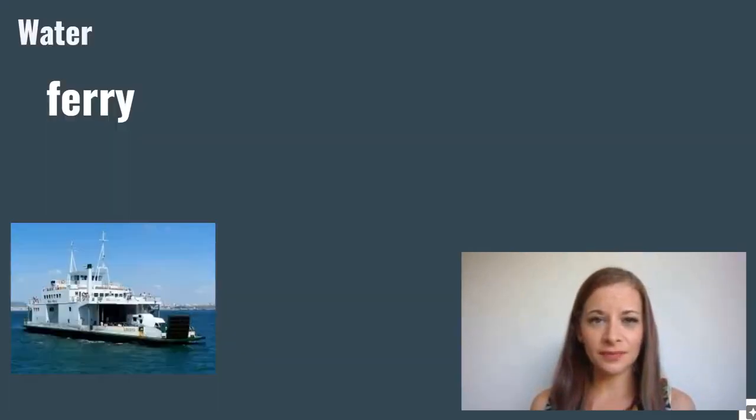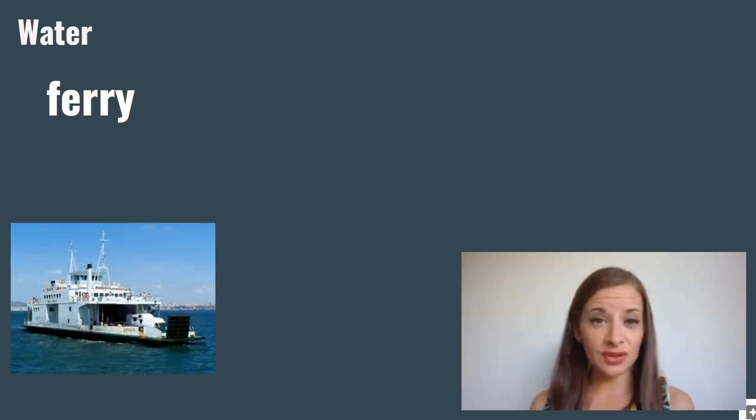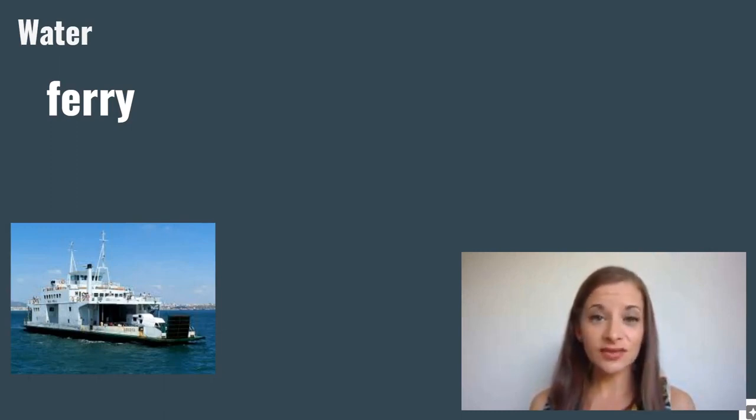Ferry. A ferry is a type of boat that can carry cars, other vehicles, and foot passengers.